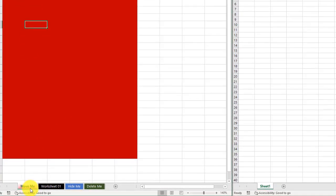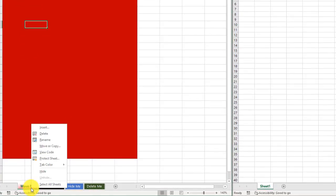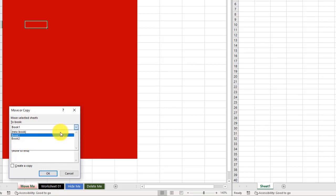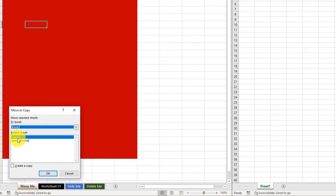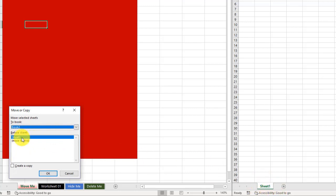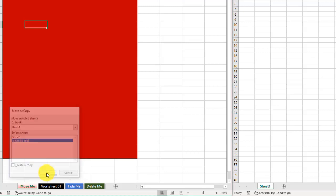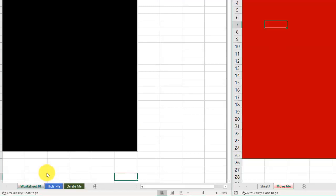I'm going to right-click on the Move Me. I'm going to go to Move or Copy. Again, I'm going to click the drop-down, go to Book 2. Notice it only has Sheet 1. If you look over here, it says Sheet 1. I'm going to move it before Sheet 1, or I can move it to the end. Let's move it to the end. I'm going to click OK. Notice Move Me disappeared from here. Going over to Book 2, here it is.